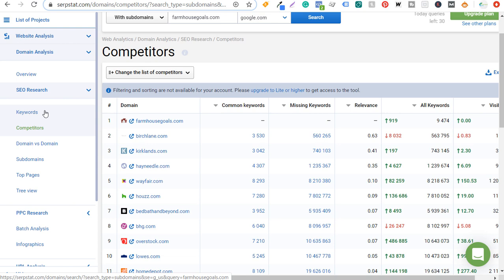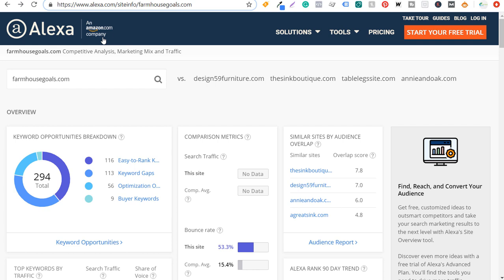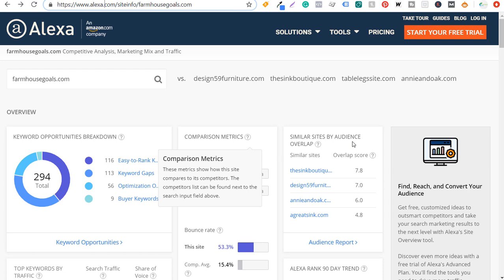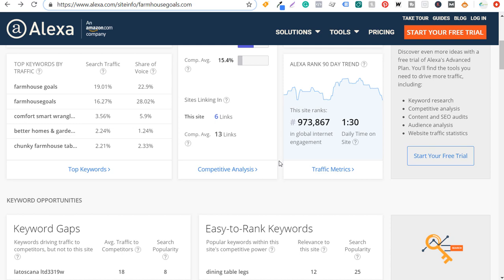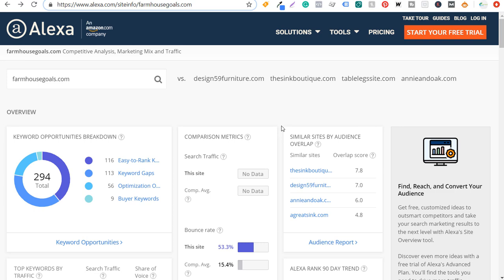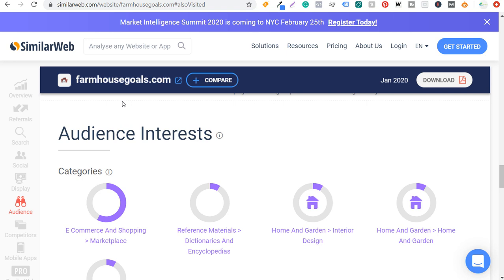Next is alexa.com. You enter your website and immediately it gives you four of your closest competitors by audience overlap. These websites have a very similar audience to farmhousegoals.com, so people visiting those sites would probably also have an interest in my website. Alexa gives you a lot of information completely free, and they also have a free trial and premium pricing plan. After that is similarweb.com, which gives you a lot of data about your website including overview, referrals, search, social, and audience.